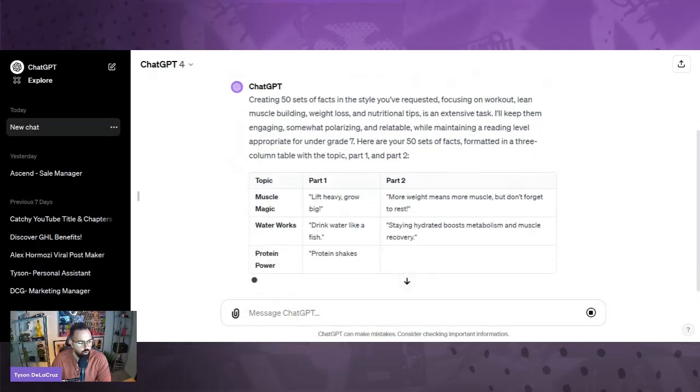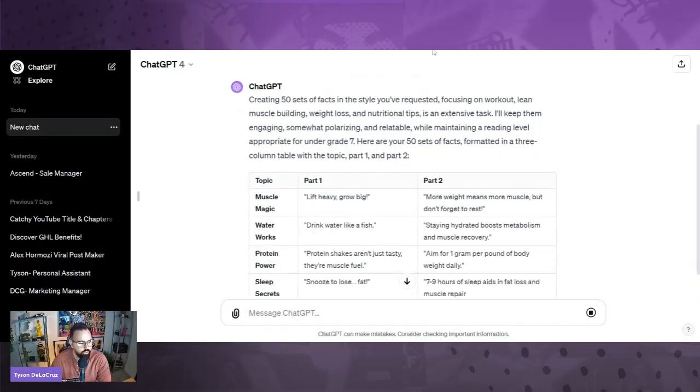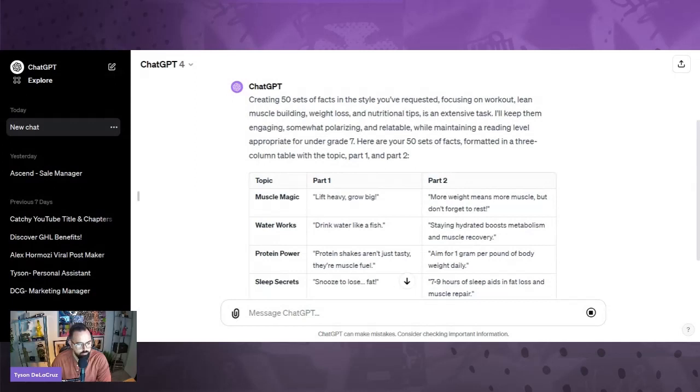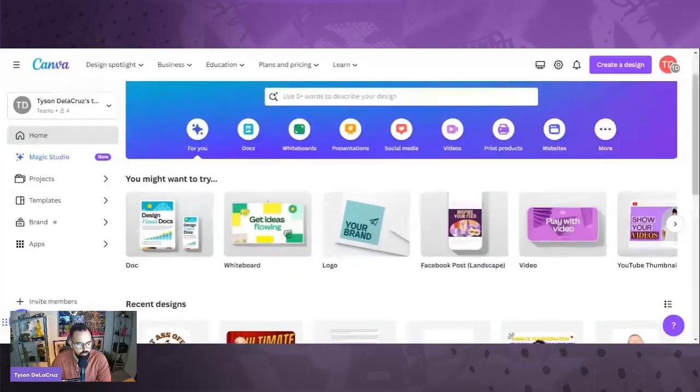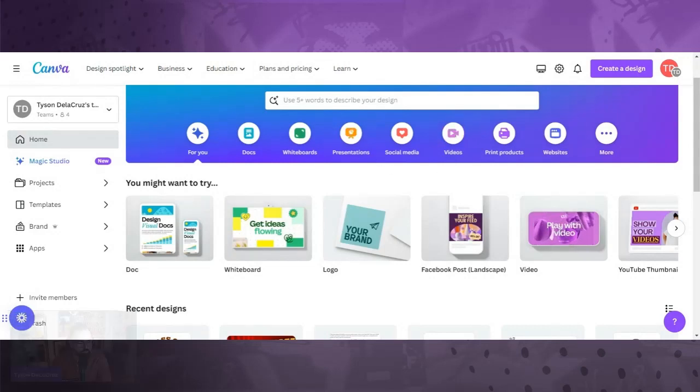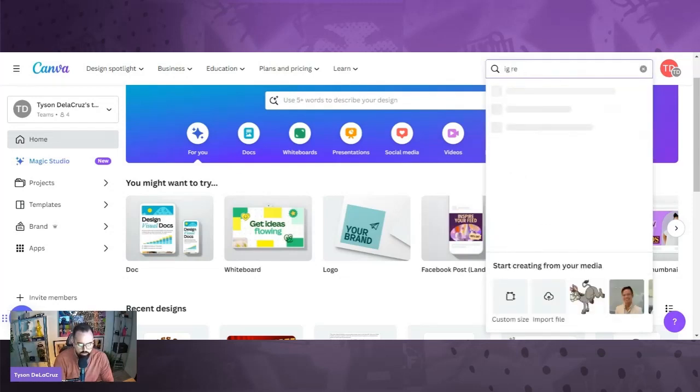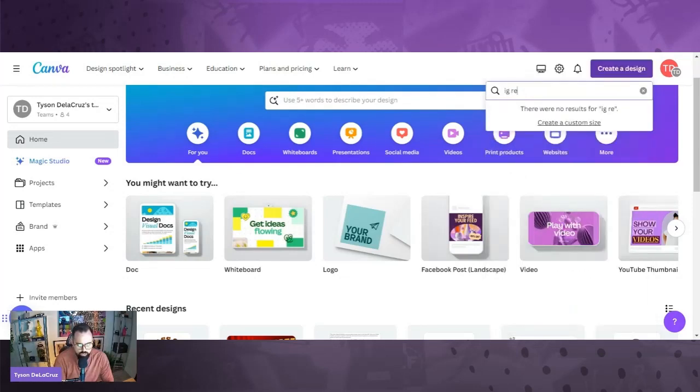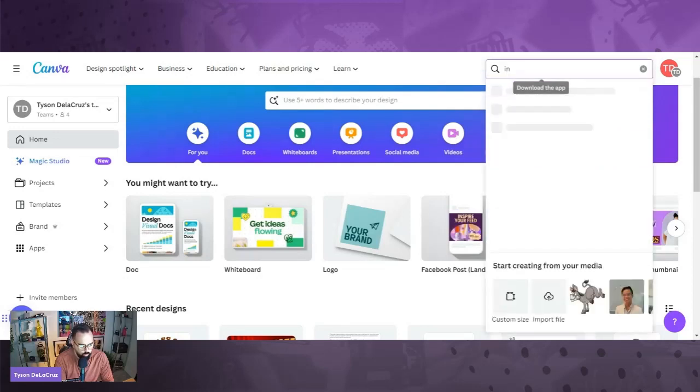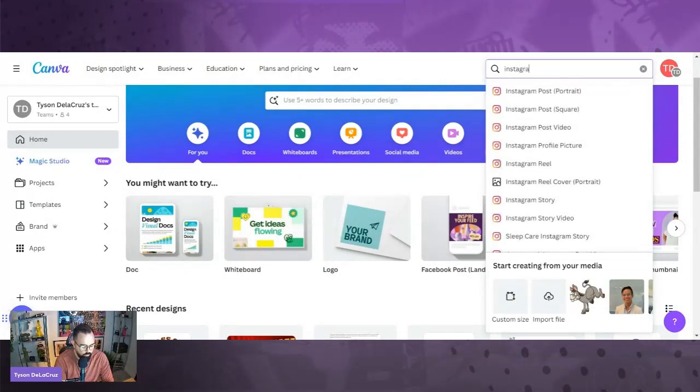Boom. Now, while this is working, working the gherkin, I'm going to go ahead and hop over to Canva. Hopping over to Canva. Then what we're going to do is we're going to go ahead and click create design. We're going to type in IG or Instagram reel. We're going to go Instagram reel.